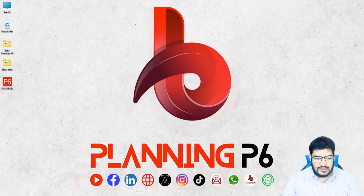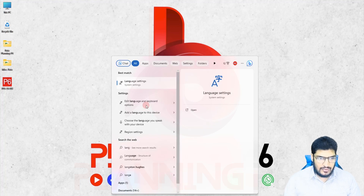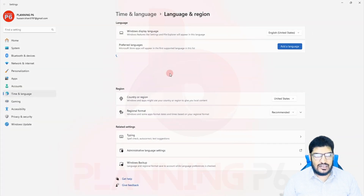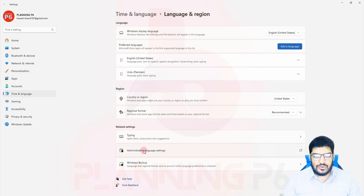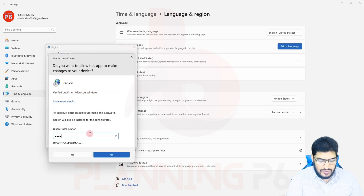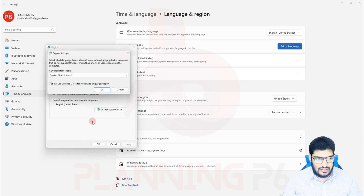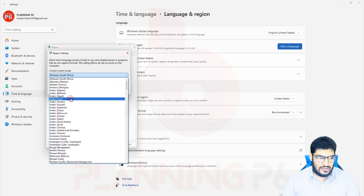Minimize Primavera and go to the Windows System Settings. Search for language settings, then go to Administrative Language Settings. Here you can see the current language for non-Unicode programs is English (United States). We need to change this. I will enter the system password and change it to Arabic (Saudi Arabia), since the schedule is in Arabic.